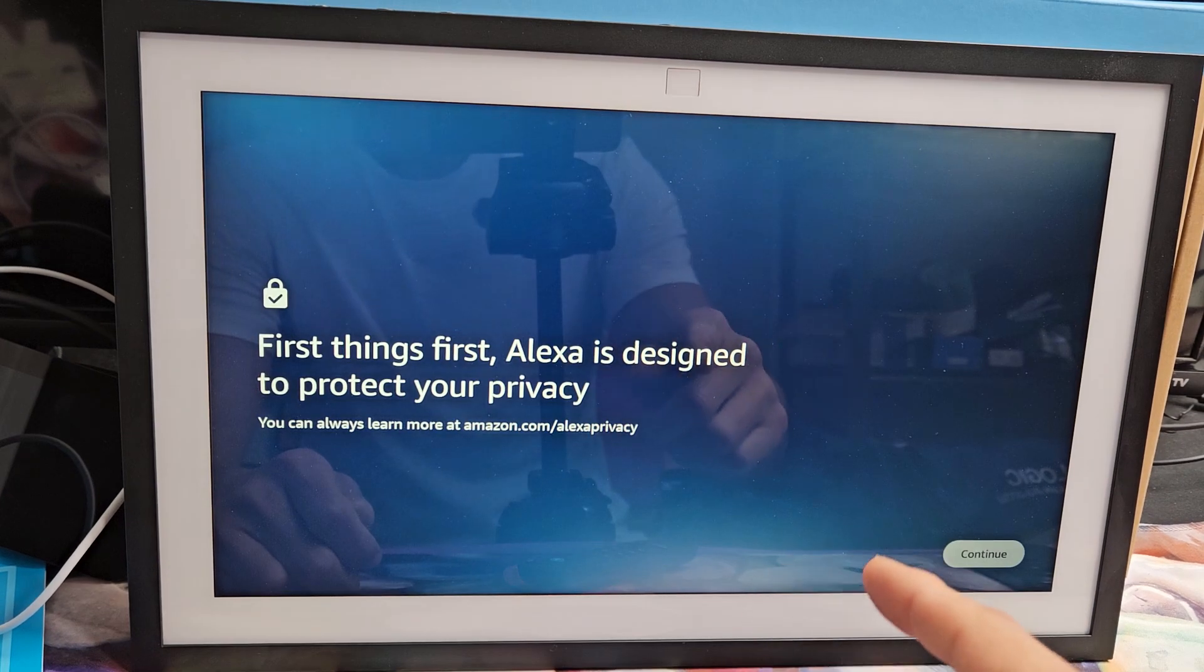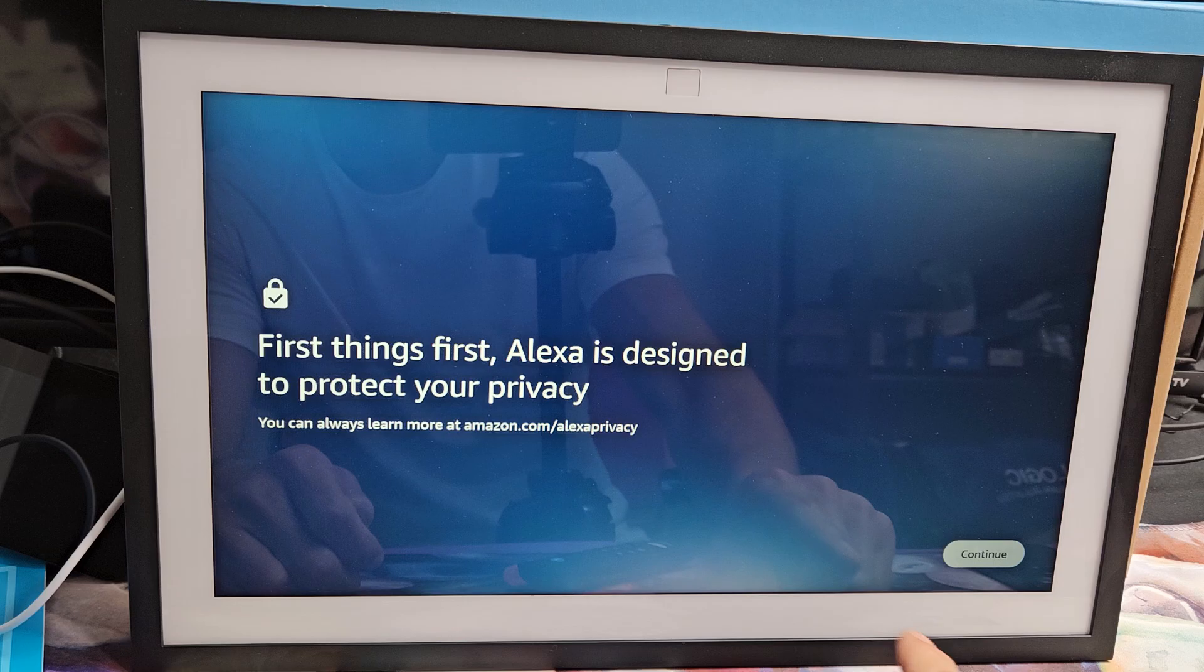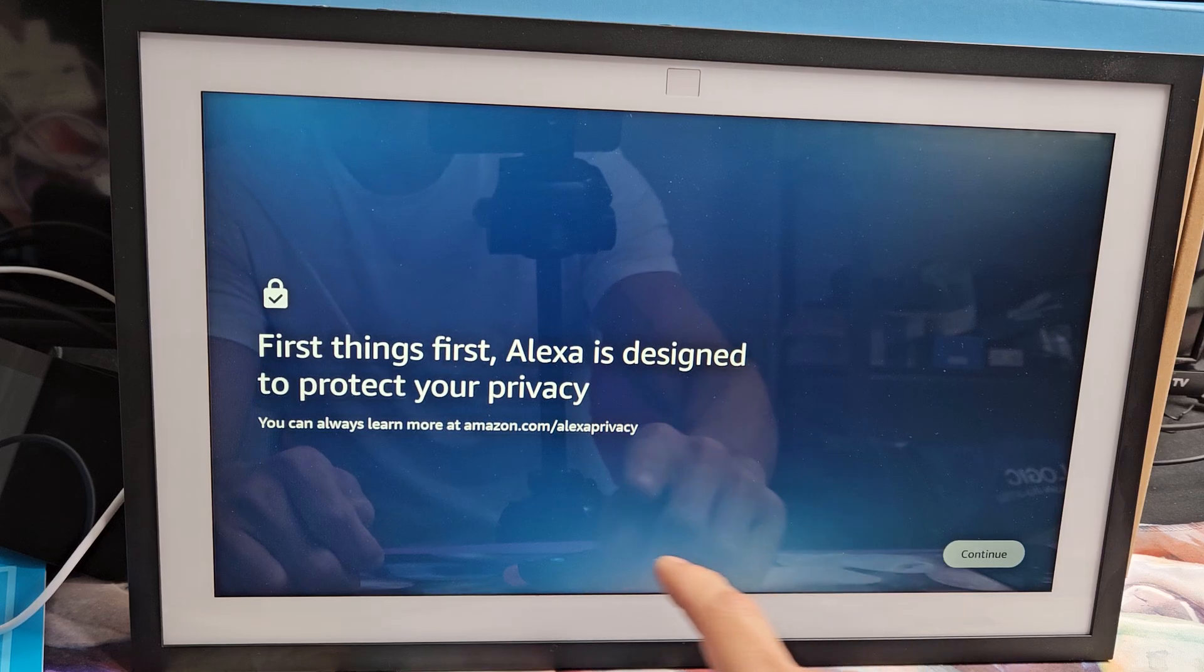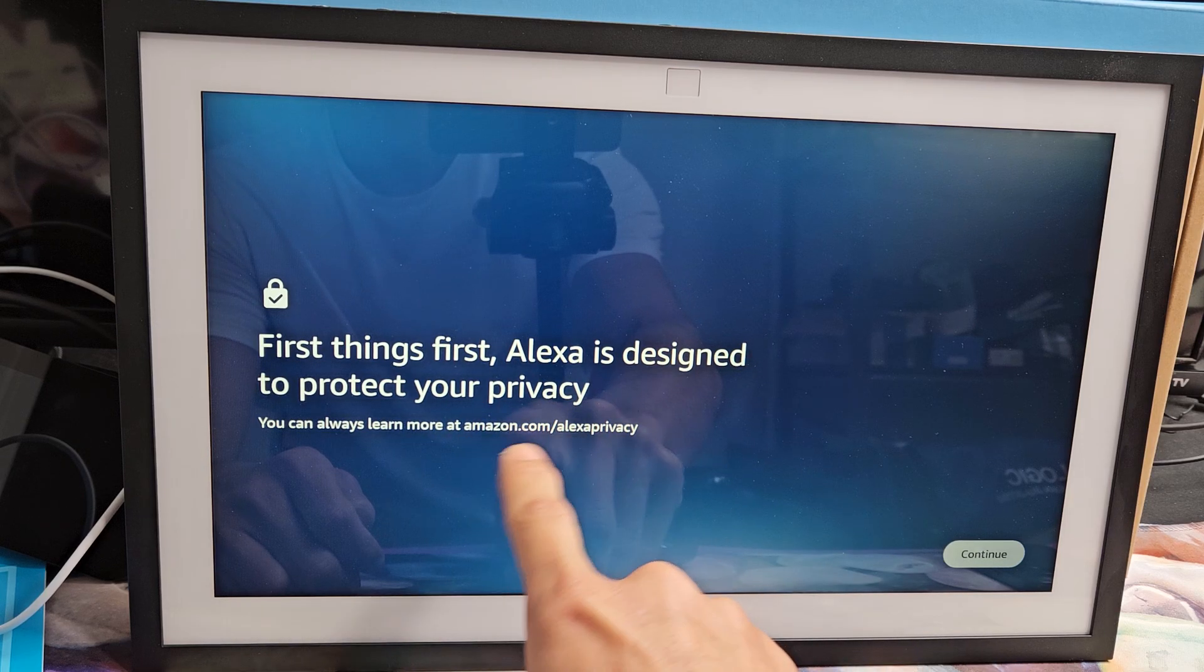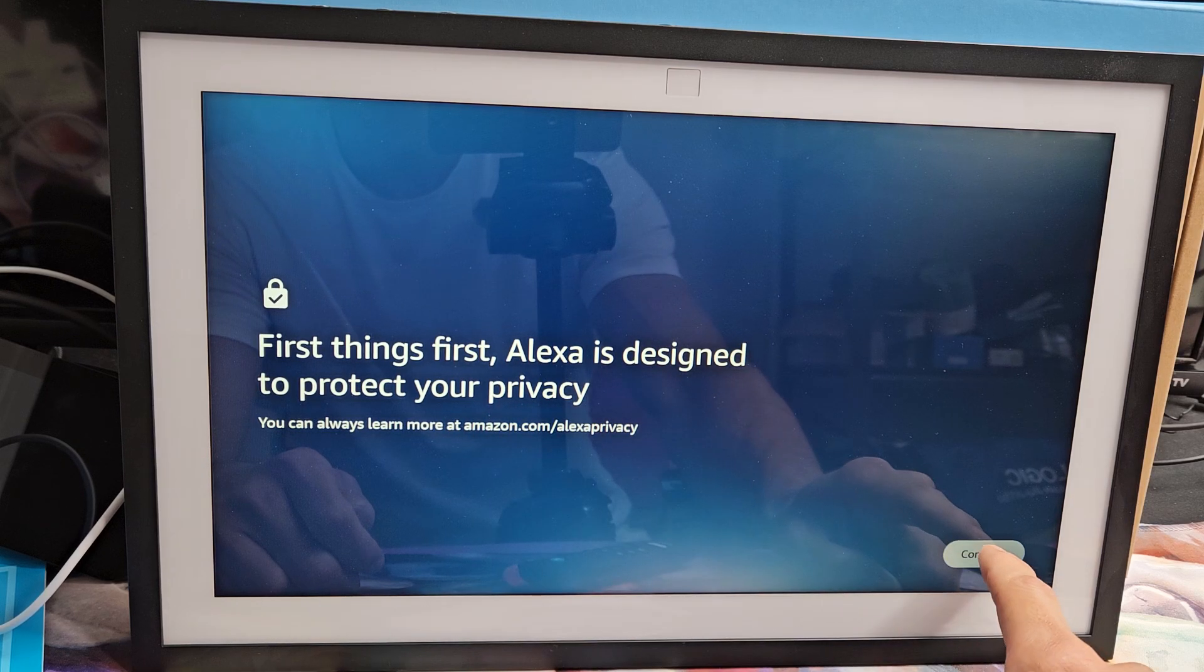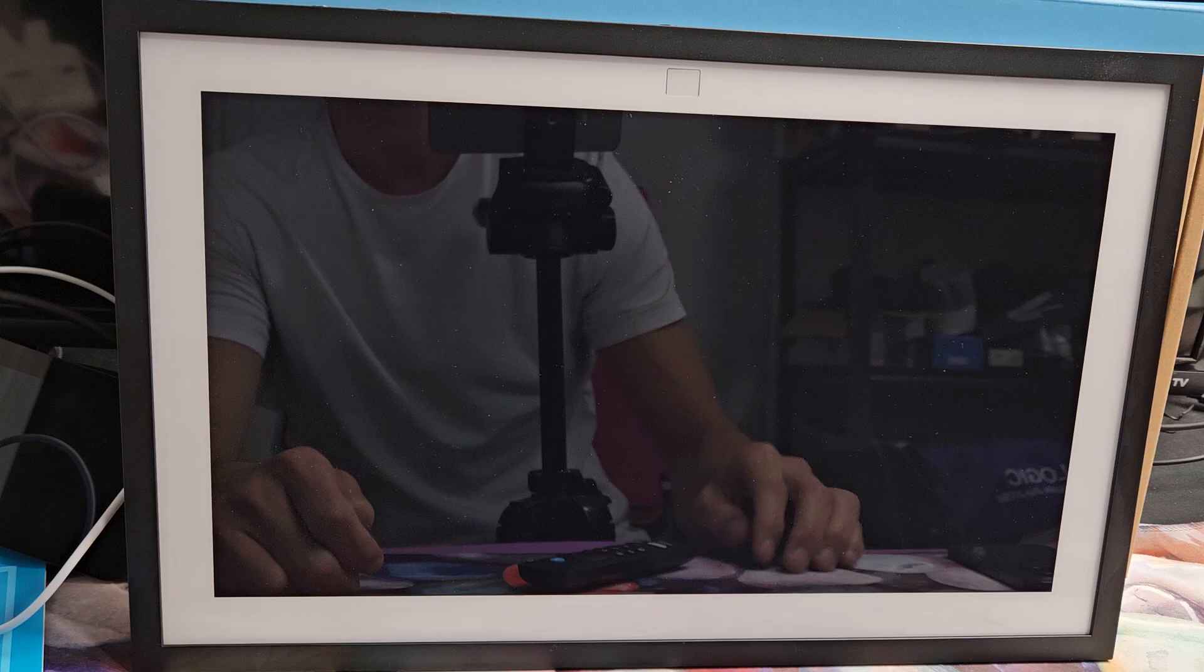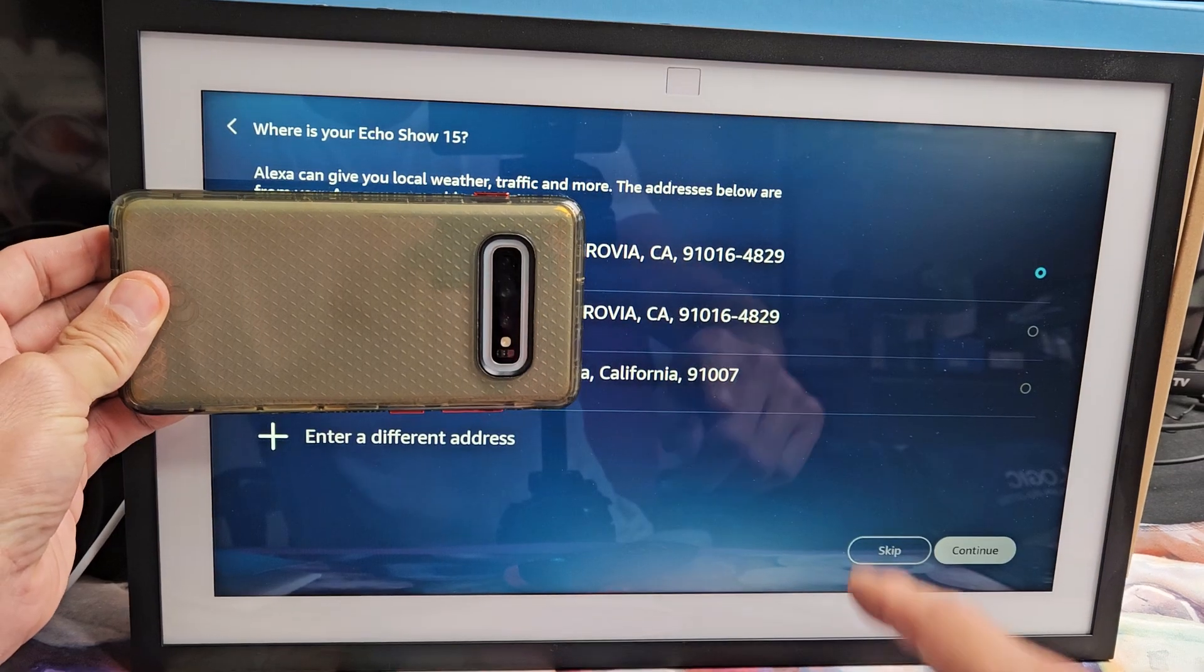First things first, Alexa is designed to protect your privacy and you can always learn more. If you go to this site right here on Amazon, I'm going to tap on continue.